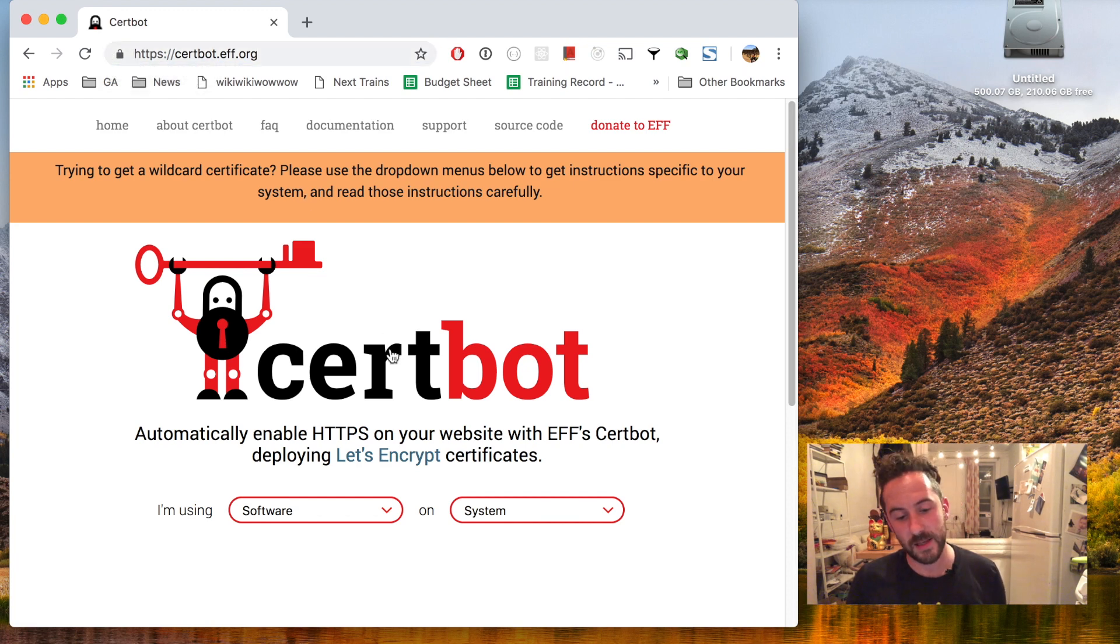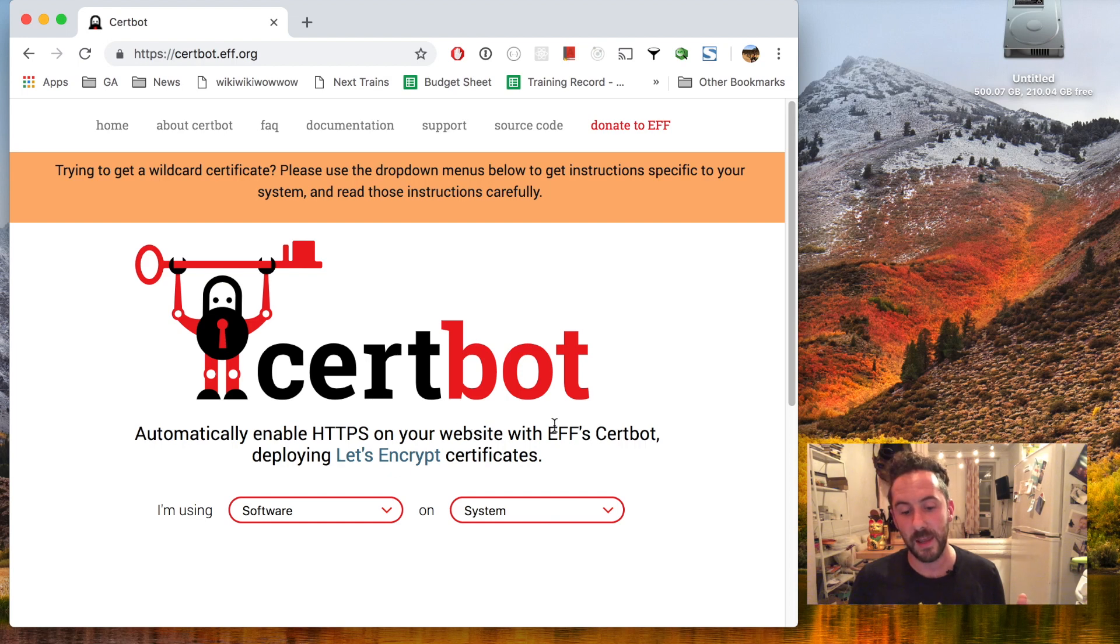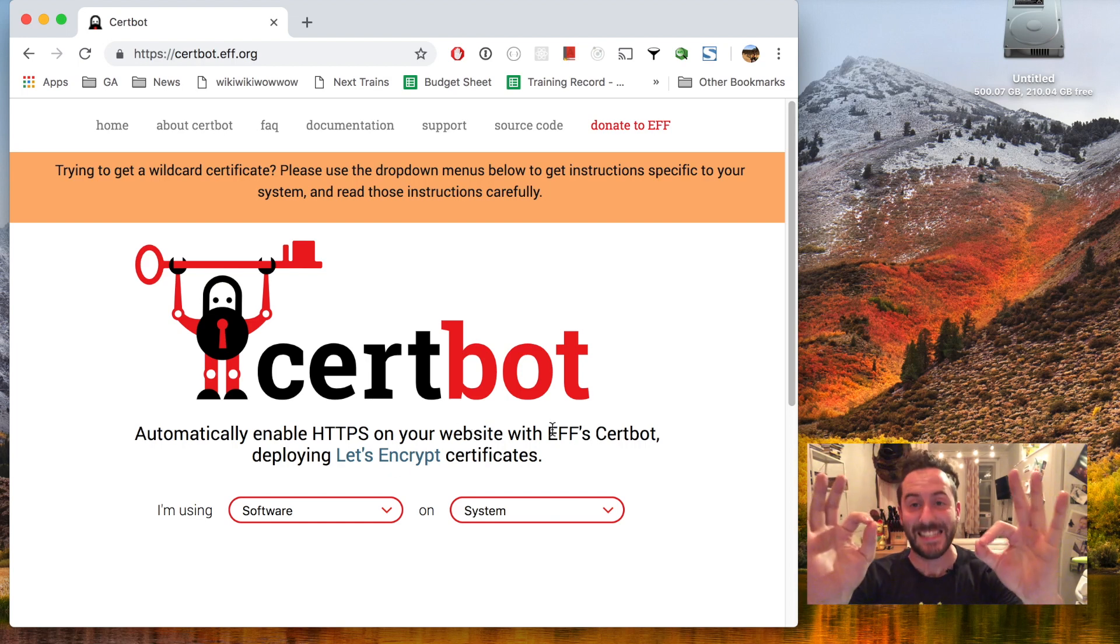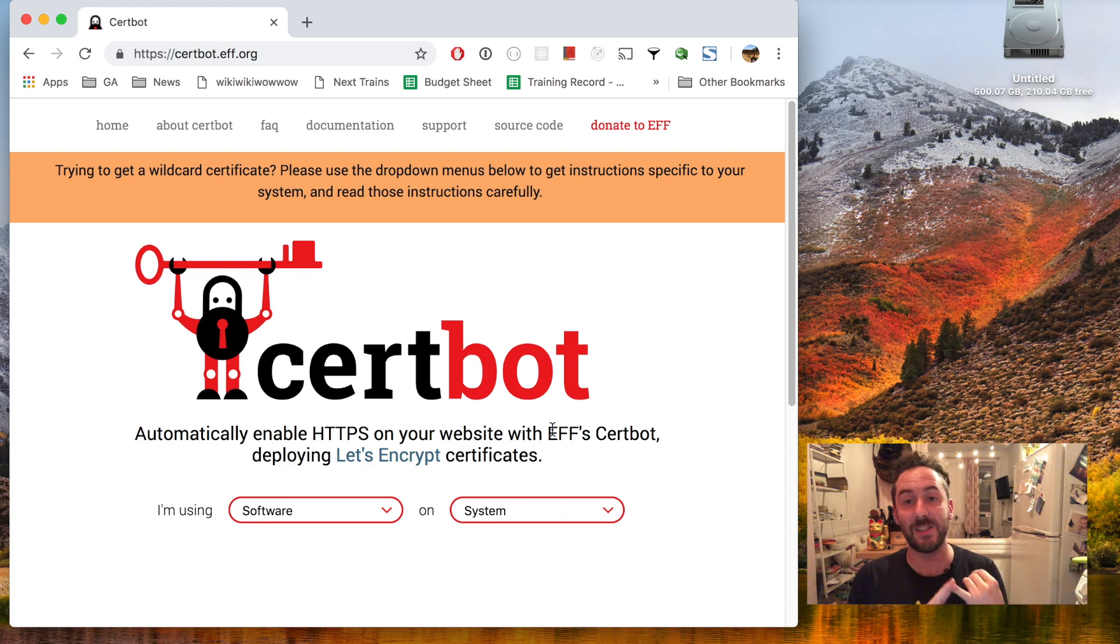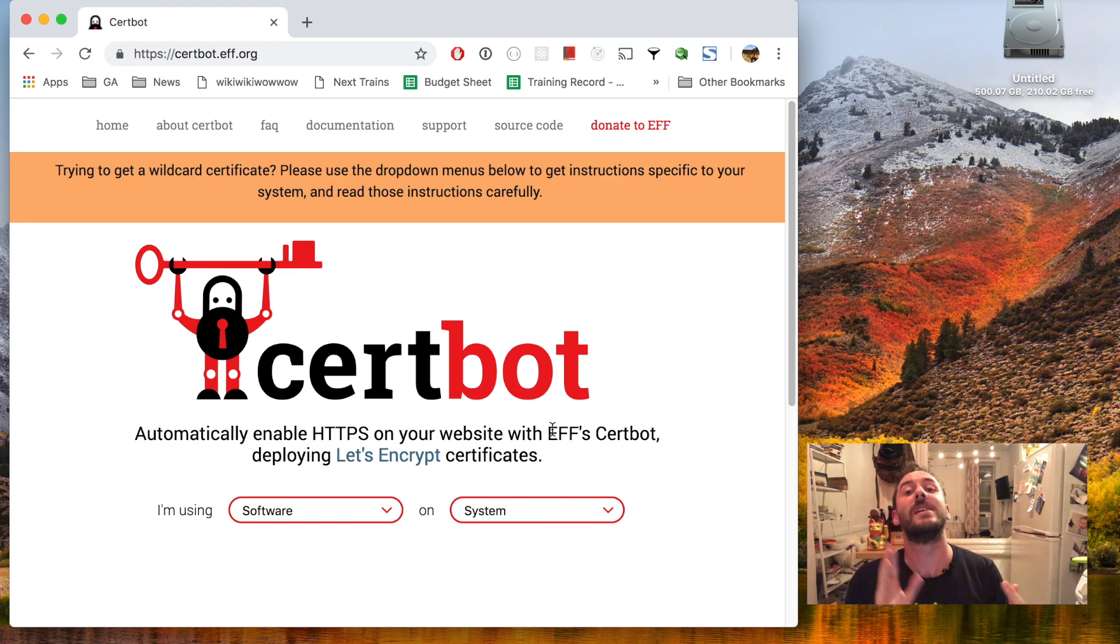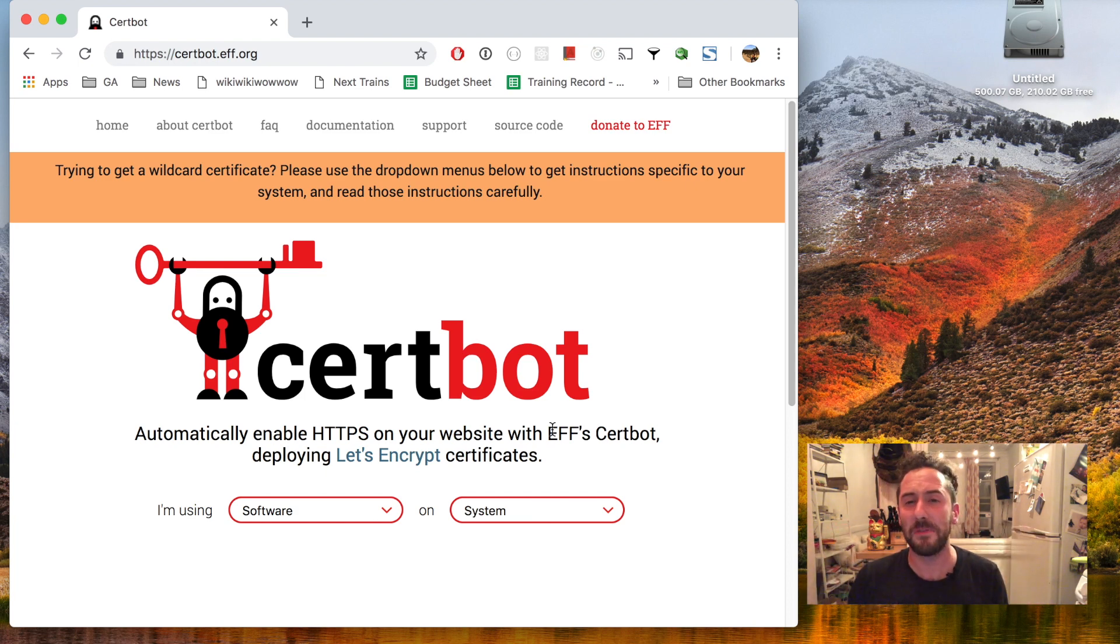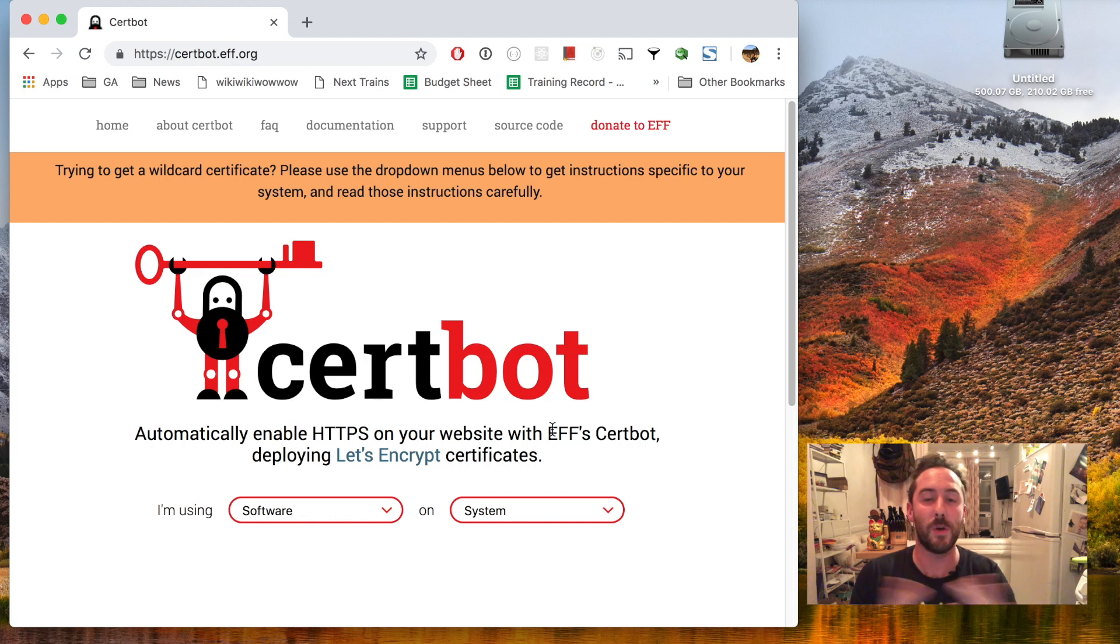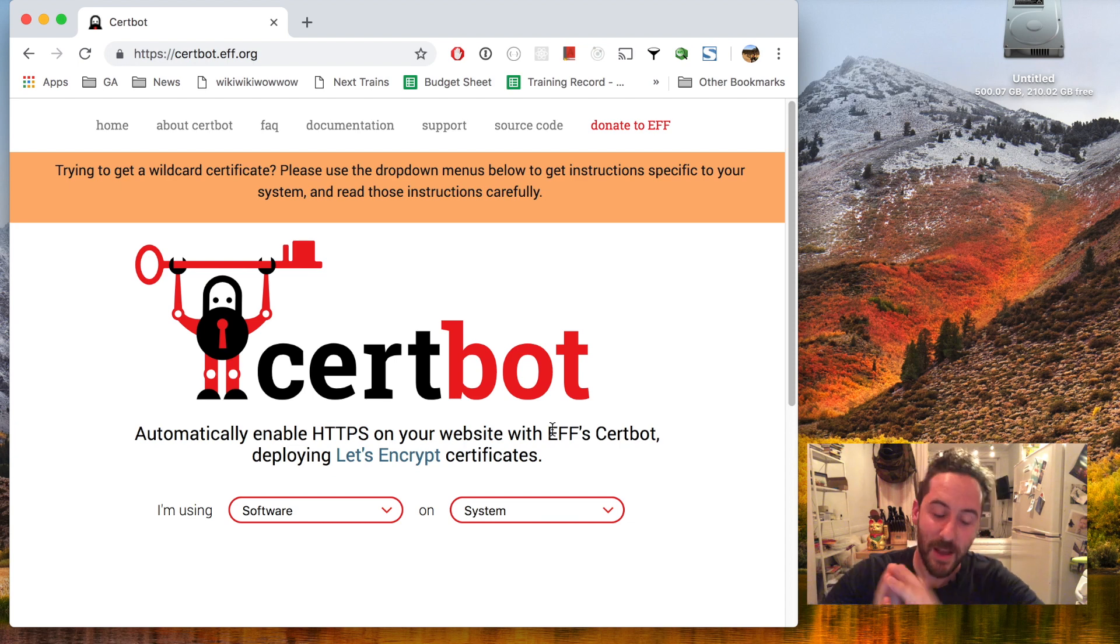Certbot is a piece of software that comes out of the Let's Encrypt project from the EFF and it is amazing. It provides you free HTTPS certificates and it updates them automatically. Did I mention it's free? This rules. You used to have to pay for HTTPS certificates and it was totally bonkers. They've solved this problem completely. Thank you so much.